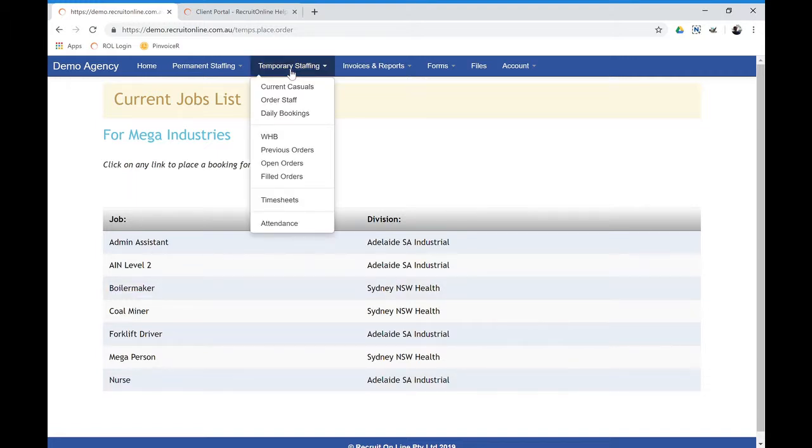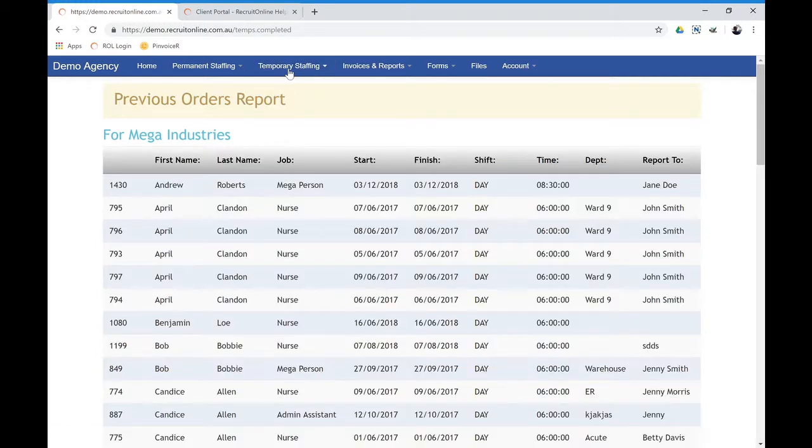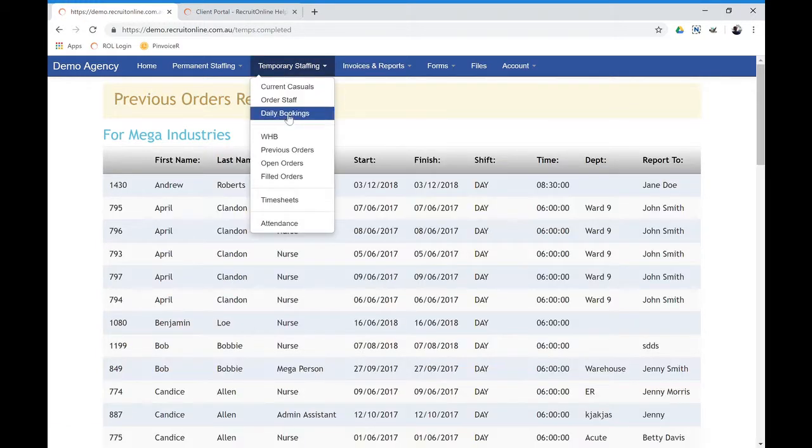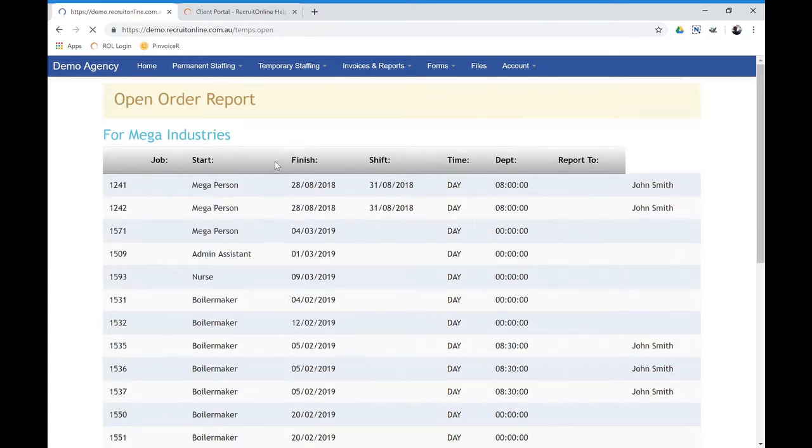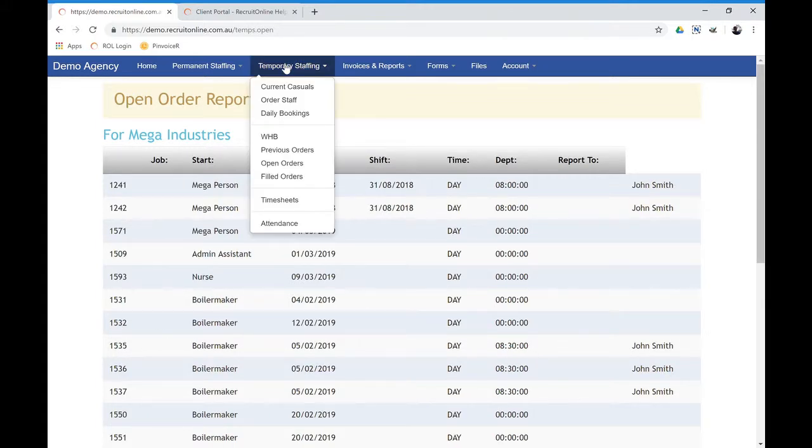Similarly, they can see previous orders and see open orders that are yet to be filled and so on. And obviously field orders where people have yet to start.